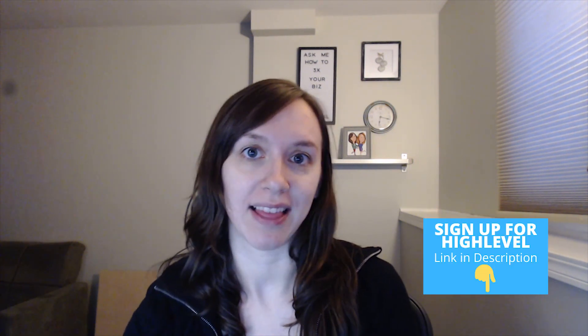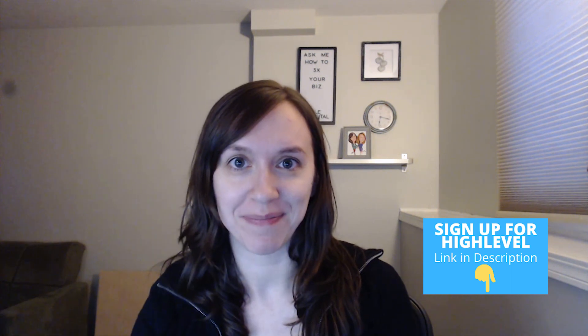So before we get started, as always, if you like my video, make sure to like and subscribe to my channel and hit the bell so you don't miss any important updates from me. There's also a free trial link in the description and let's get started.